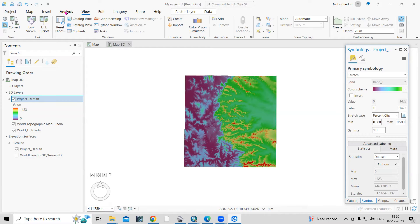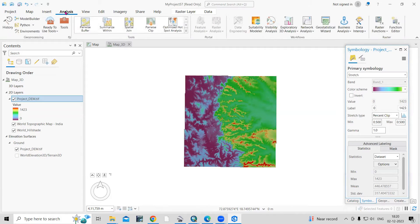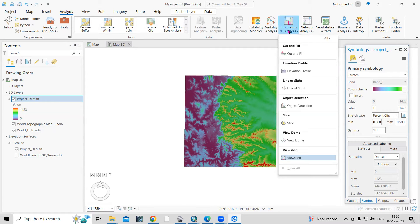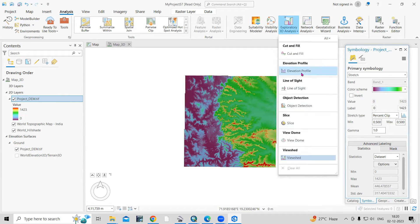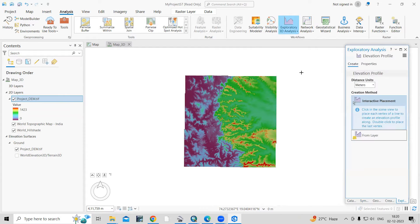In the Analysis tool, you will see Exploratory 3D Analysis. There are many options there — we are interested in Elevation Profile. Click on Elevation Profile and a new window will open — that is the Exploratory Analysis and Elevation Profile panel.